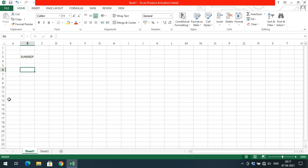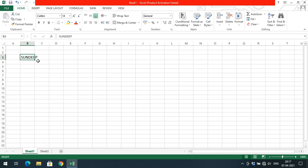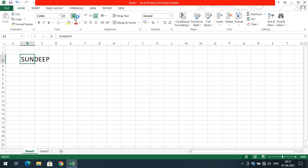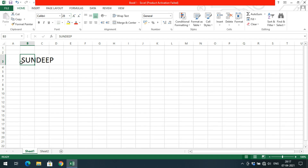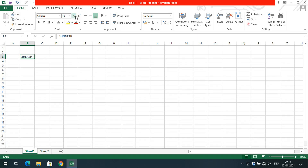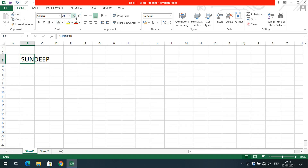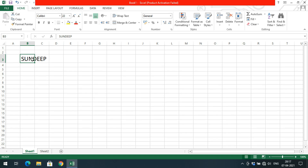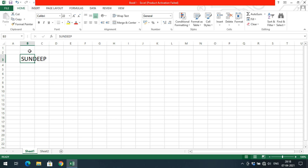Every column has a specified width and every row has a specified height. If you increase the font size — the default is 11 — you can observe that the height of the row increases automatically. However, the column width does not change when you increase the font size; the height changes but the width stays the same.